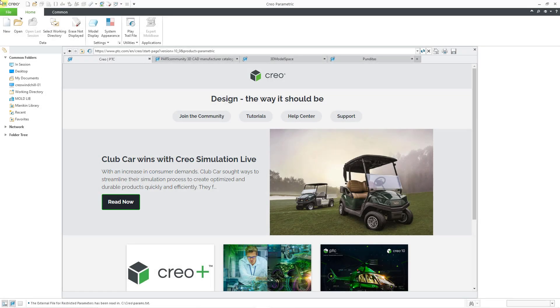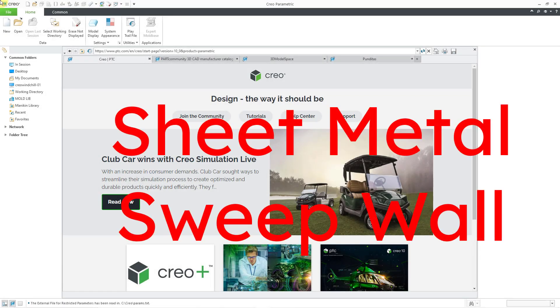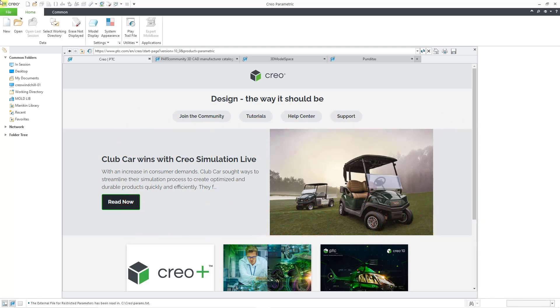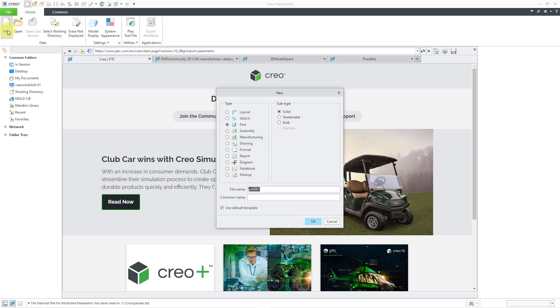In Creo Parametric, you can create a primary sheet metal wall with a sweep feature, but you want to make sure that you are creating developable geometry. Here I am in Creo Parametric. Let's start off by creating a brand new sheet metal part.